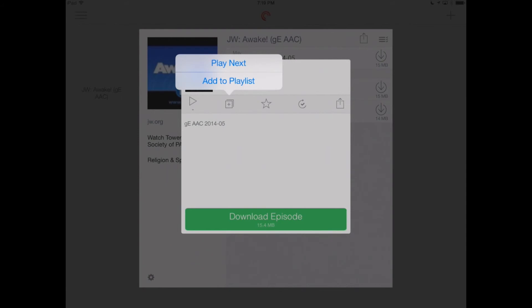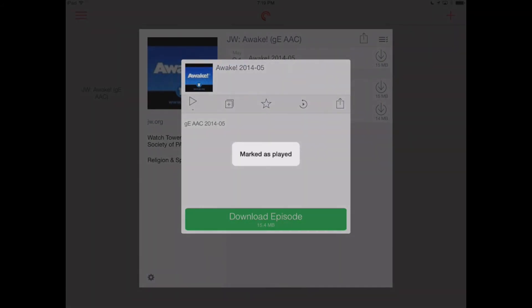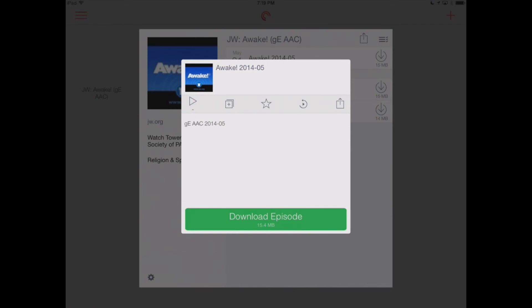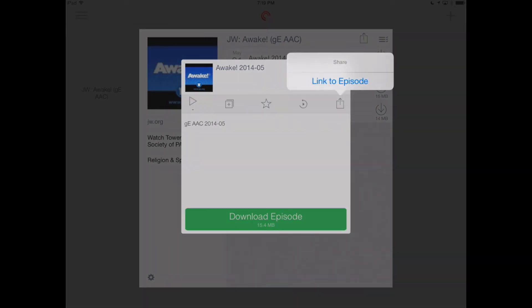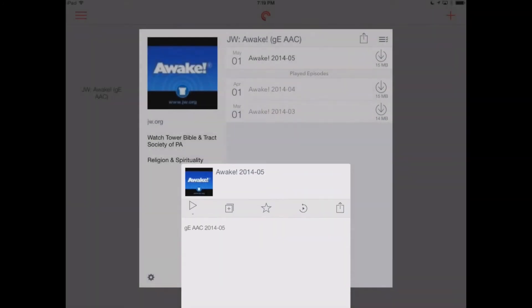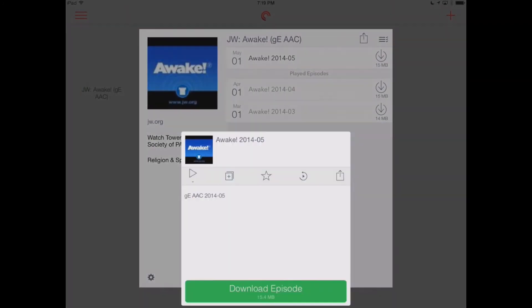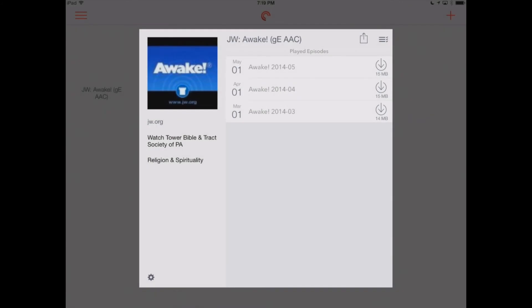We can add it to a playlist. We can favorite it. We can mark it as we already listened to it. And we could also send a link to a friend right from within Pocket Casts. So, this is a neat app too because it allows you to just swipe things away.